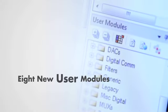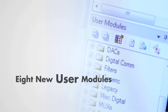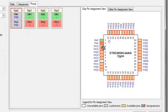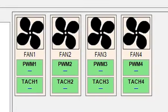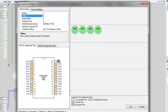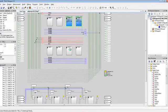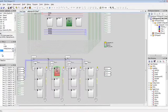Eight new user modules introduced in PSoC Designer 5.3 such as voltage sequencer, fan controller, gas sensor front end, and others simplify your complex system design.